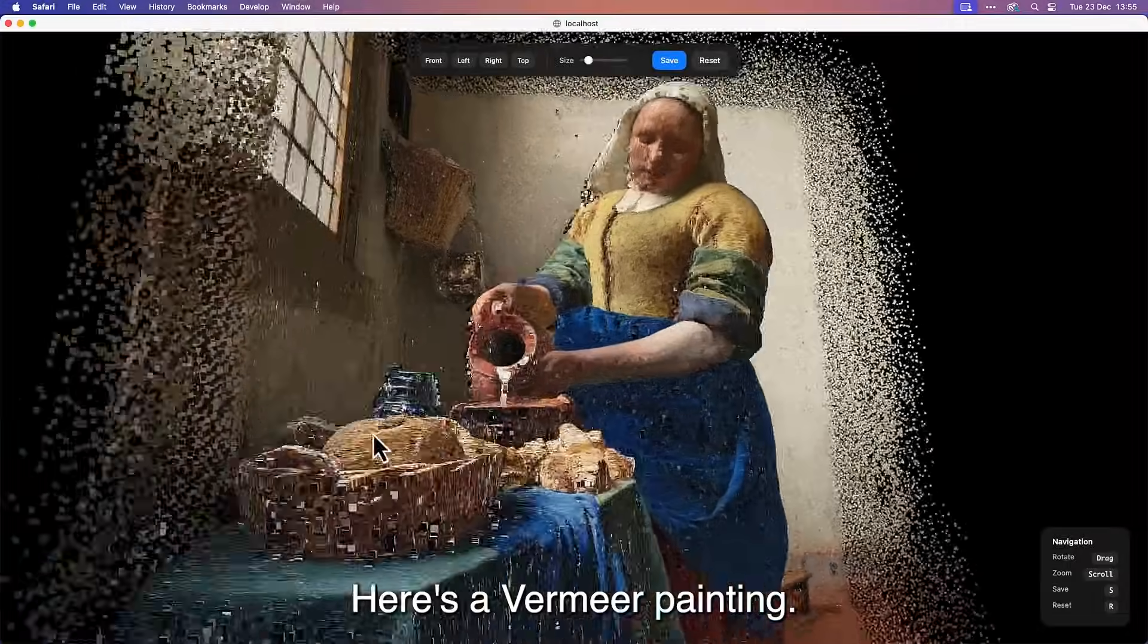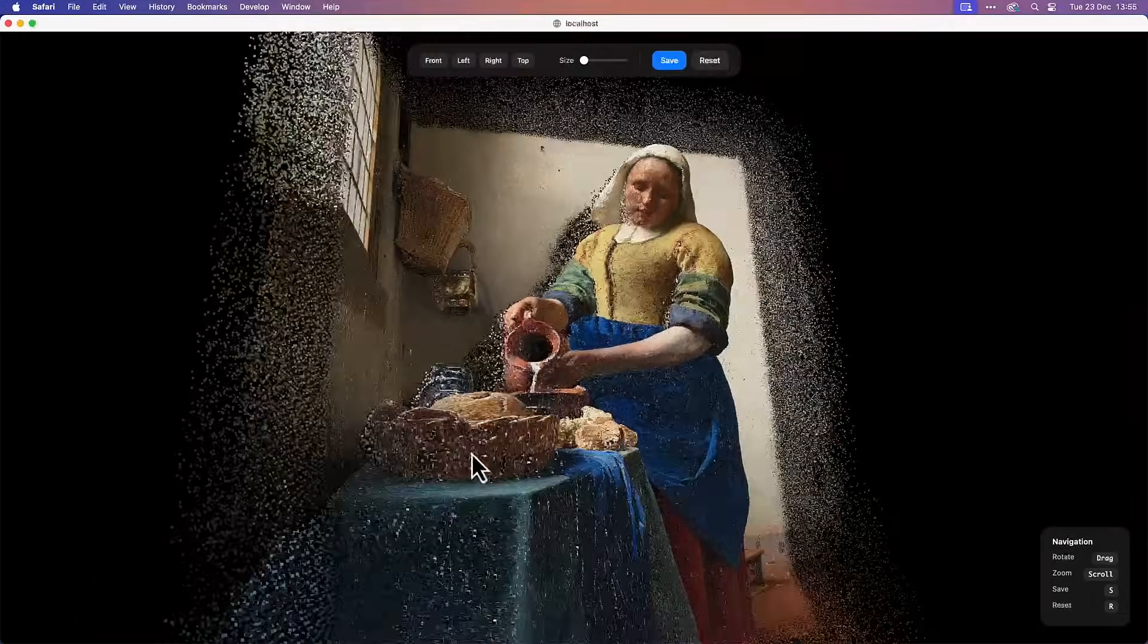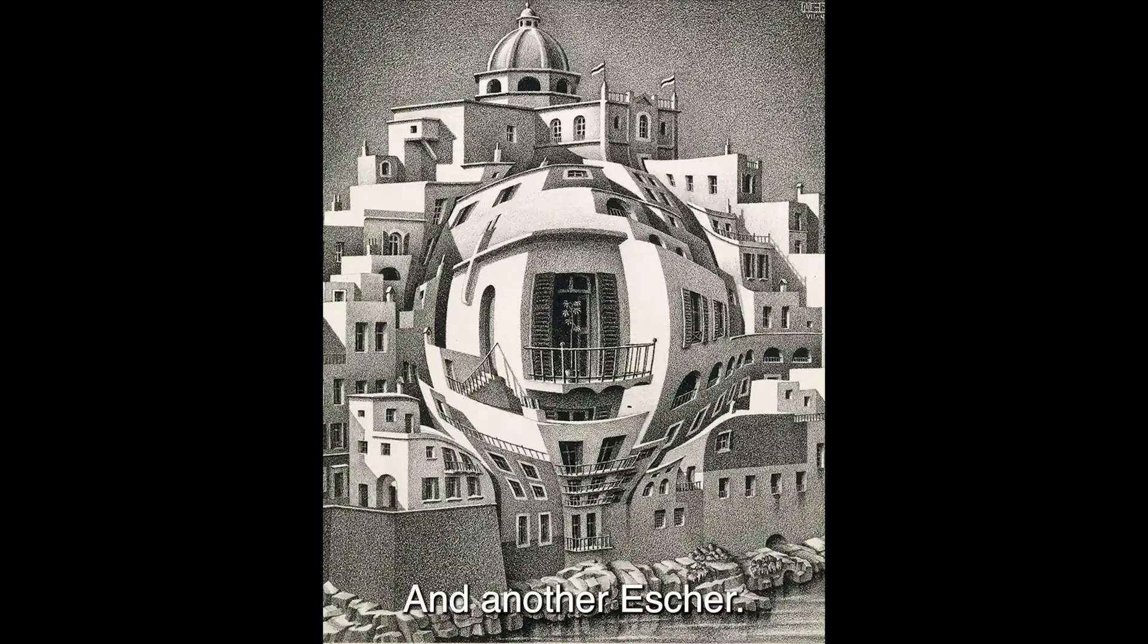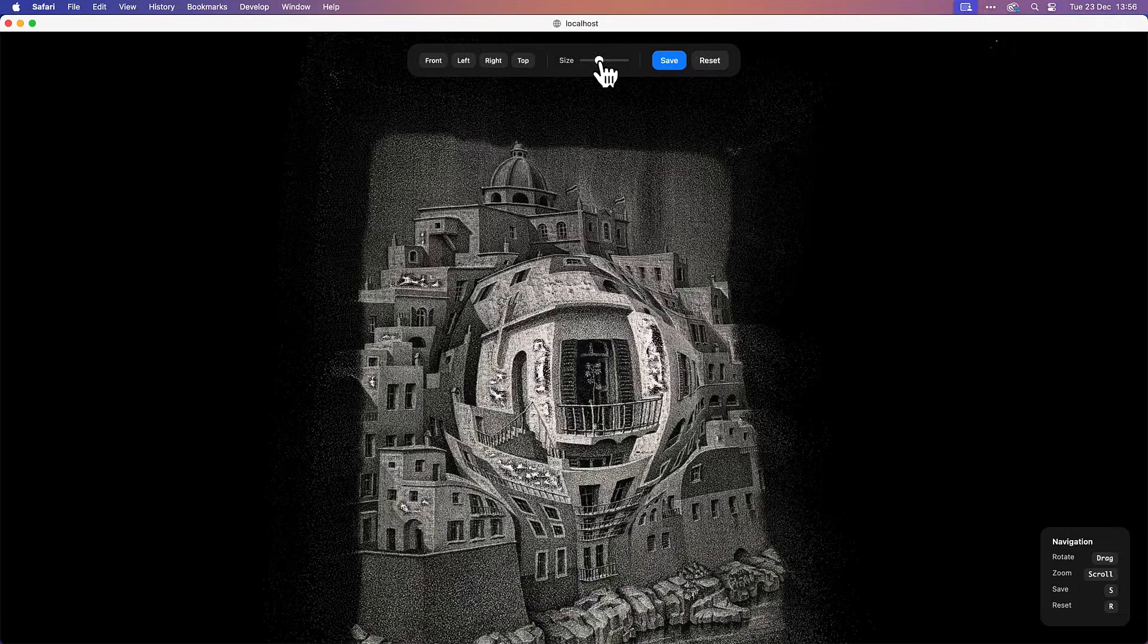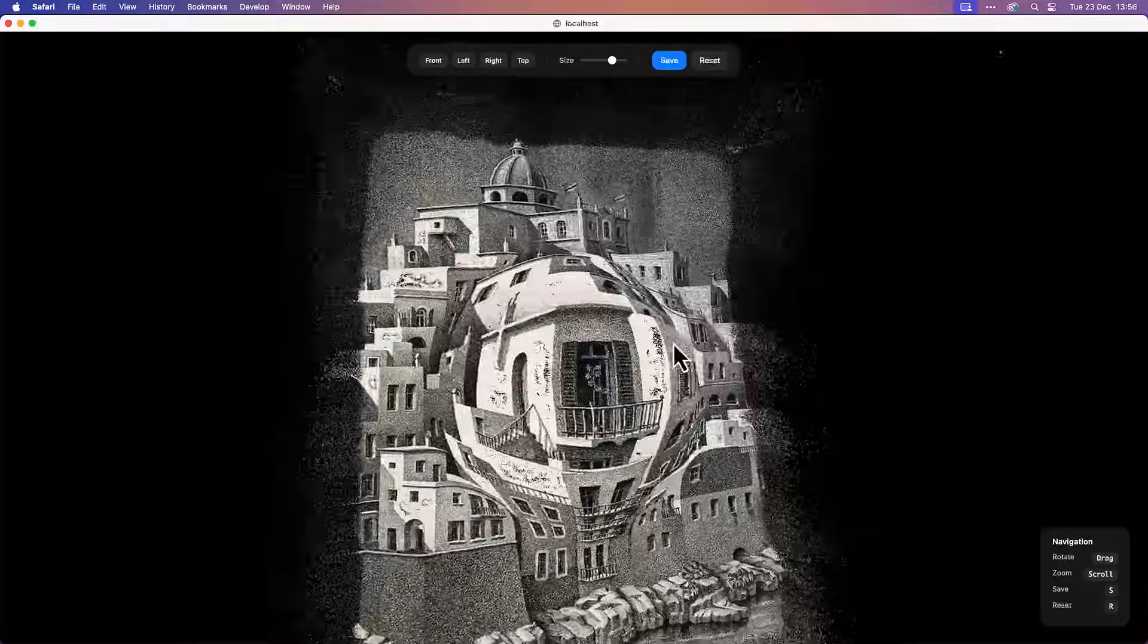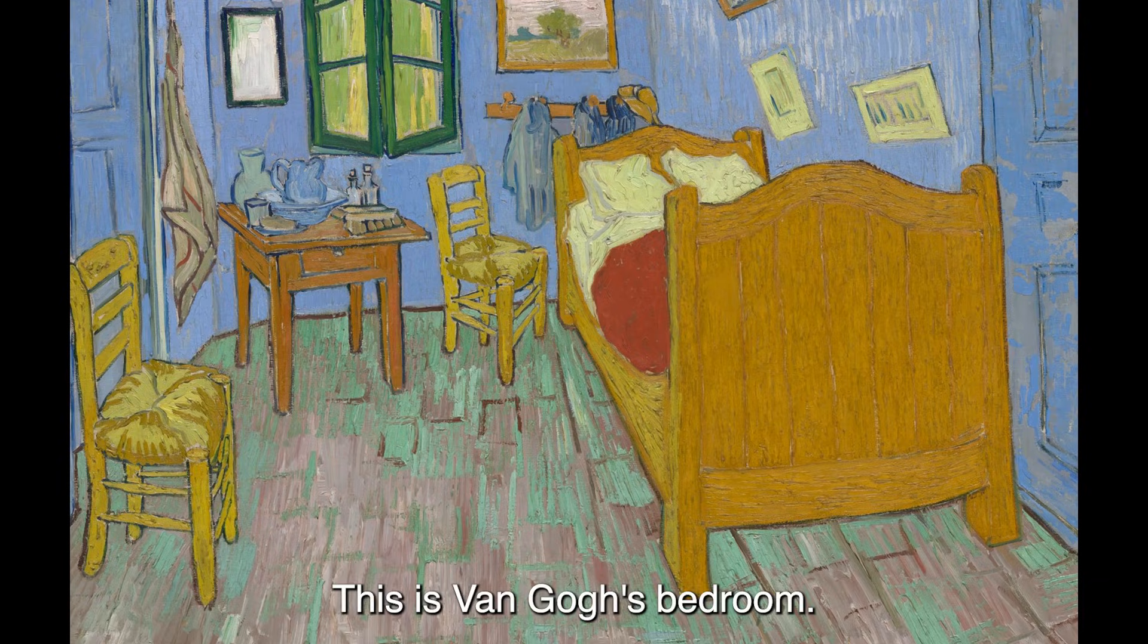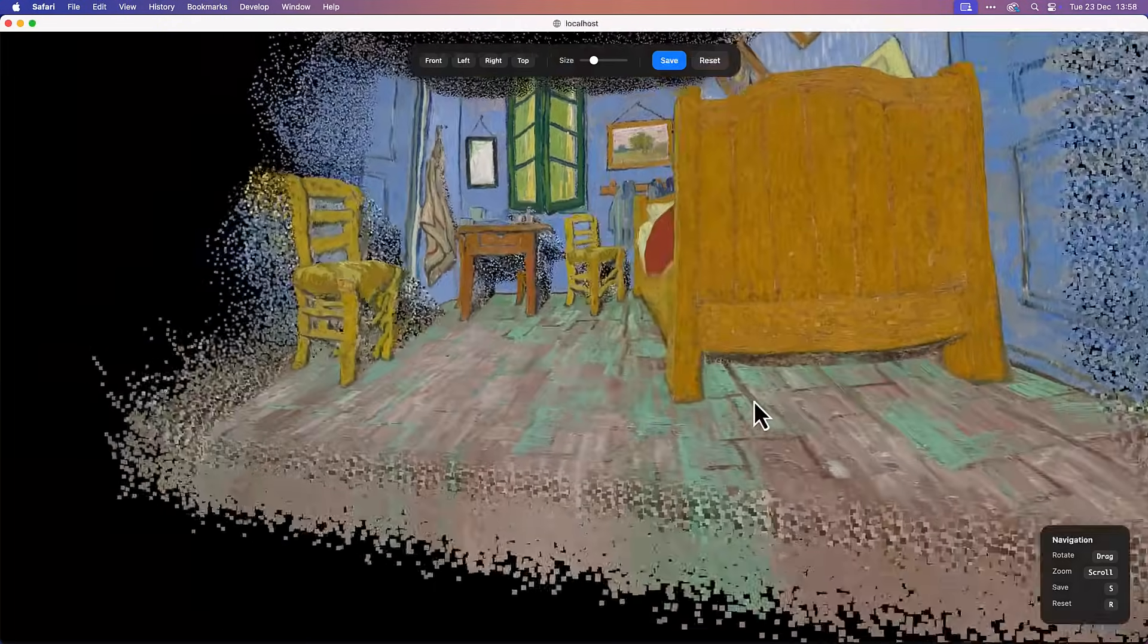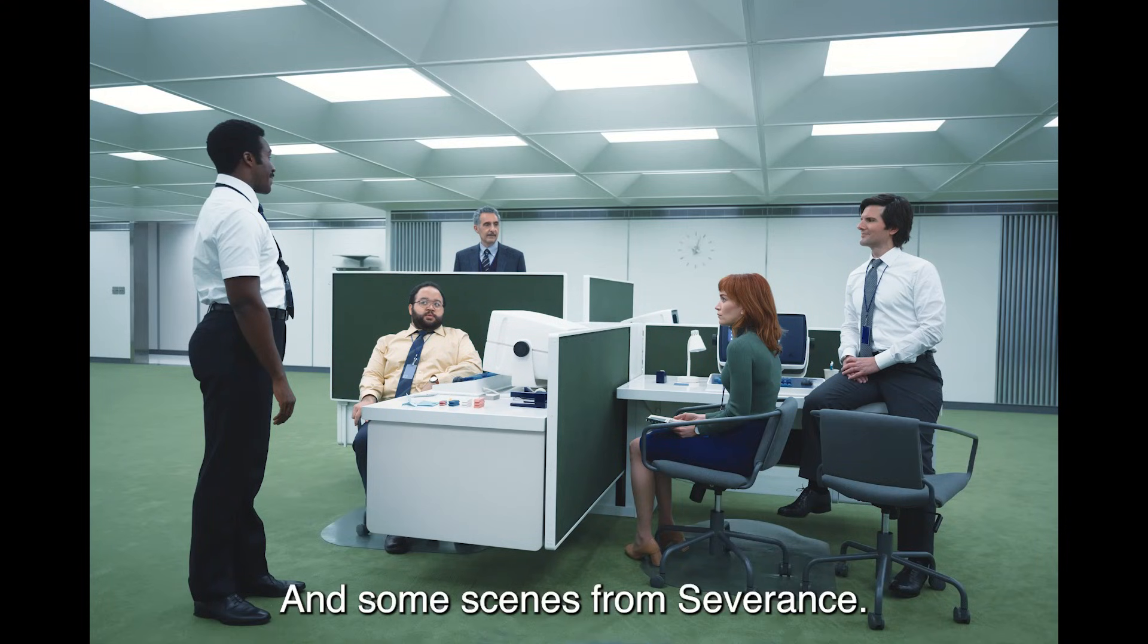Here's a Vermeer's painting. And another Escher. This is Van Gogh's bedroom. And some scenes from Severance.